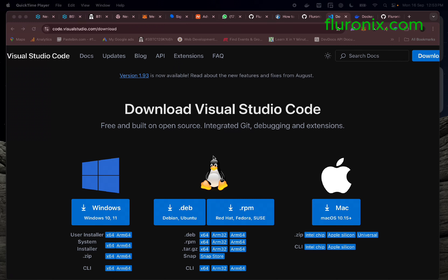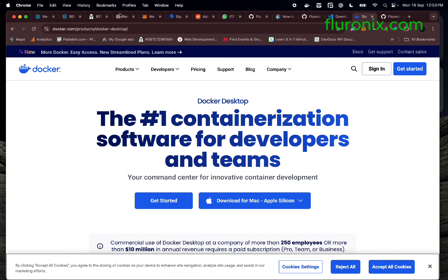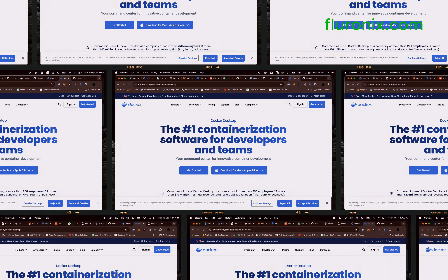The required tools for this project are Visual Studio Code and Docker. Navigate to the link in the description and download Visual Studio Code, install it on your machine. Then navigate to the Docker link in the description and install Docker on your machine.